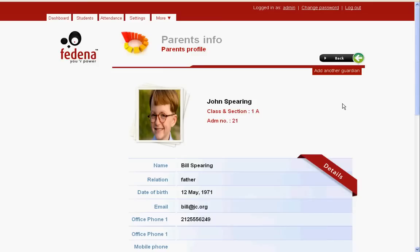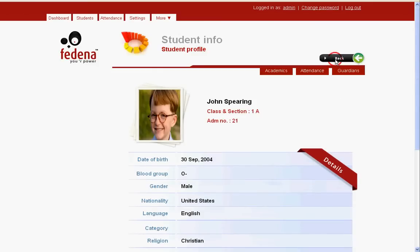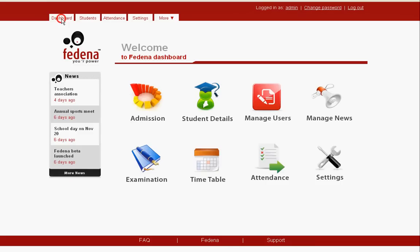Let's get back. This is the student profile page. Let's get back to the dashboard now. Okay, so we are back to the dashboard.